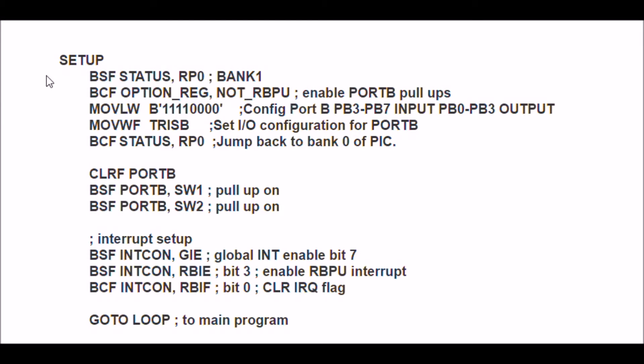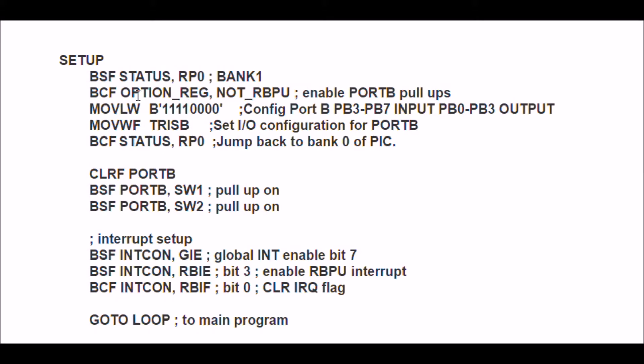Let's walk through these commands. First of all, I'm going to switch over to bank one, because that's where the option register is located. In this case, I'm going to bit clear file in the option register the corresponding bit that will turn on my port B pull-ups. I think that is bit seven.